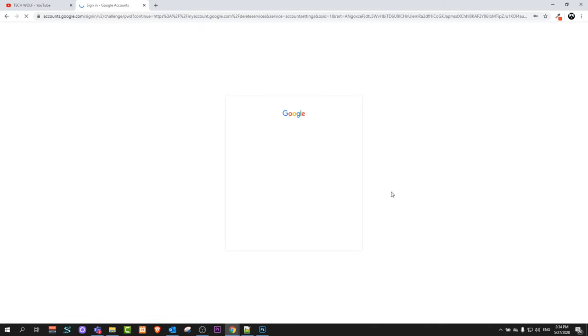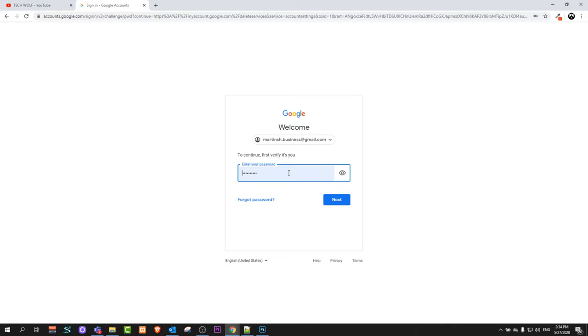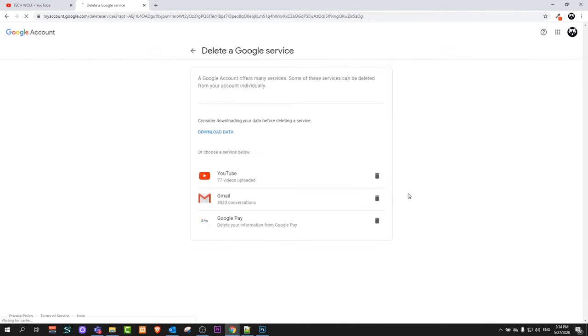Click delete the service and you will be redirected where you can enter your password. Once you enter your password, click next and you will be redirected to a page like this where you can see what you